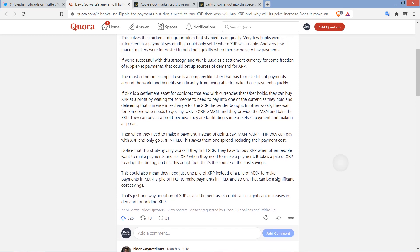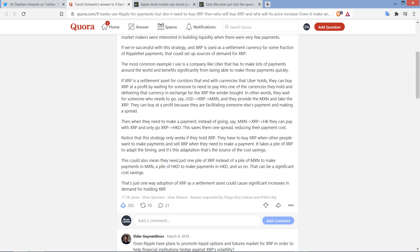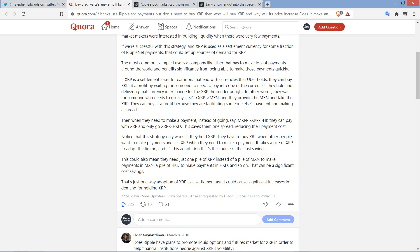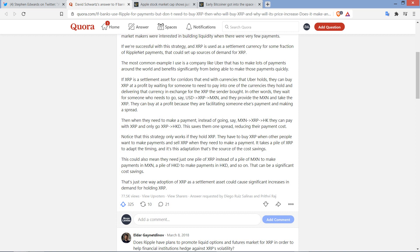So, the rest of his answer reads as follows. The most common example I use is a company like Uber that has to make lots of payments around the world and benefit significantly from being able to make those payments quickly. If XRP is a settlement asset for corridors that end with currency that Uber holds, they can buy XRP at a profit by waiting for someone to need to pay into one of the currencies they hold and delivering that currency in exchange for the XRP, the sender bought.